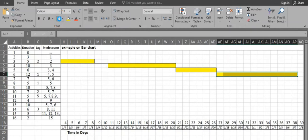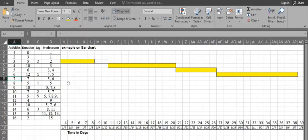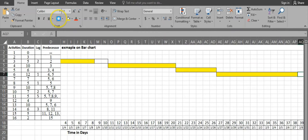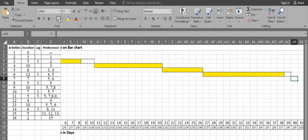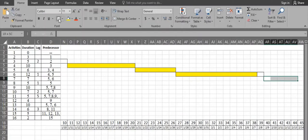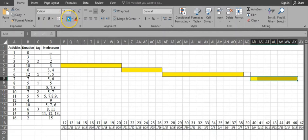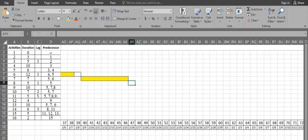Activity 7 has two predecessors: activities 5 and 6. Activity 6 is finishing the latest, and it also has a 1-day lag, so we mark the lag and start activity 7 one day after activity 6 finishes. Activity 7 has a duration of 7 days: 1, 2, 3, 4, 5, 6, 7. Activity 7 finishes on day 46.